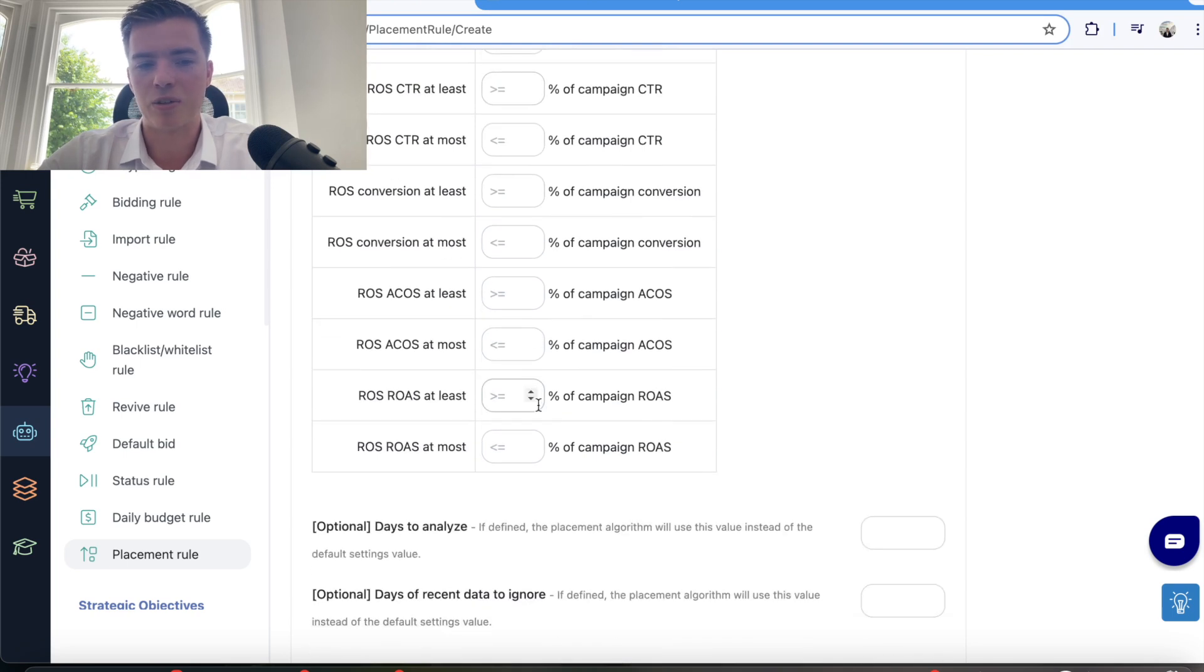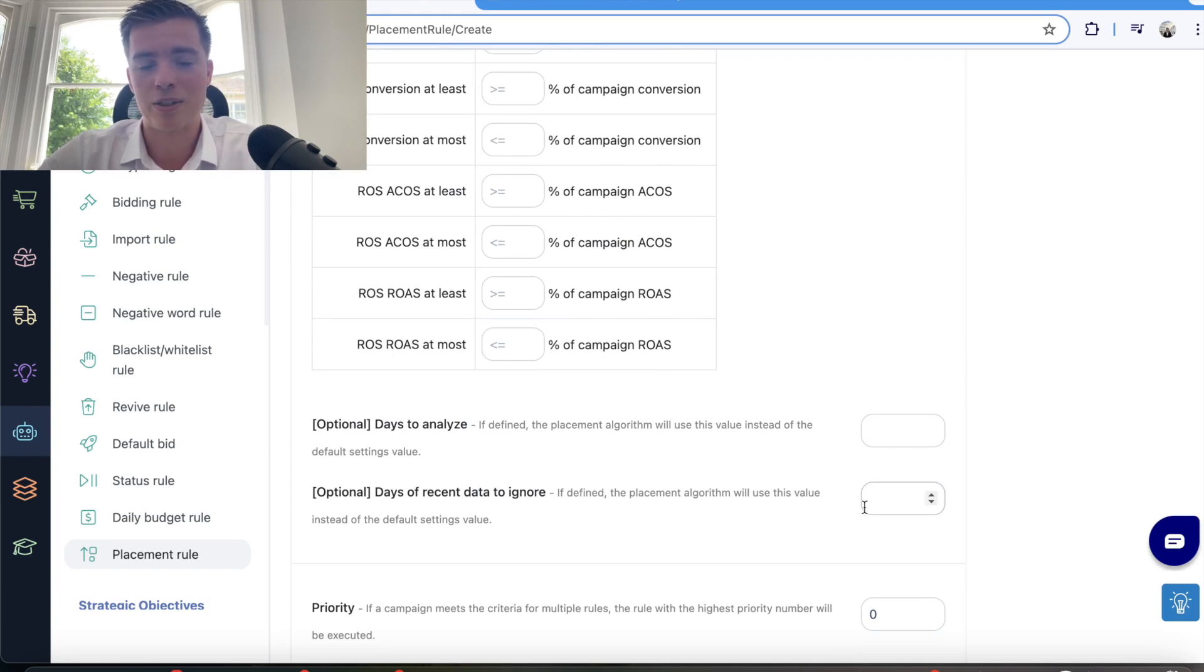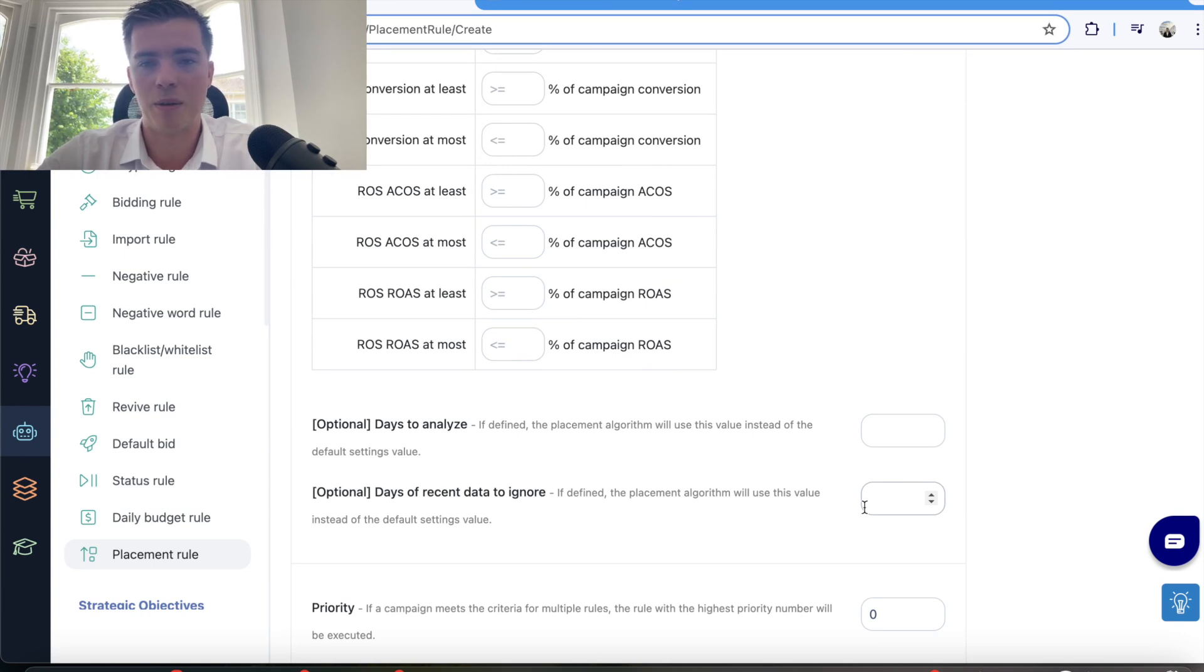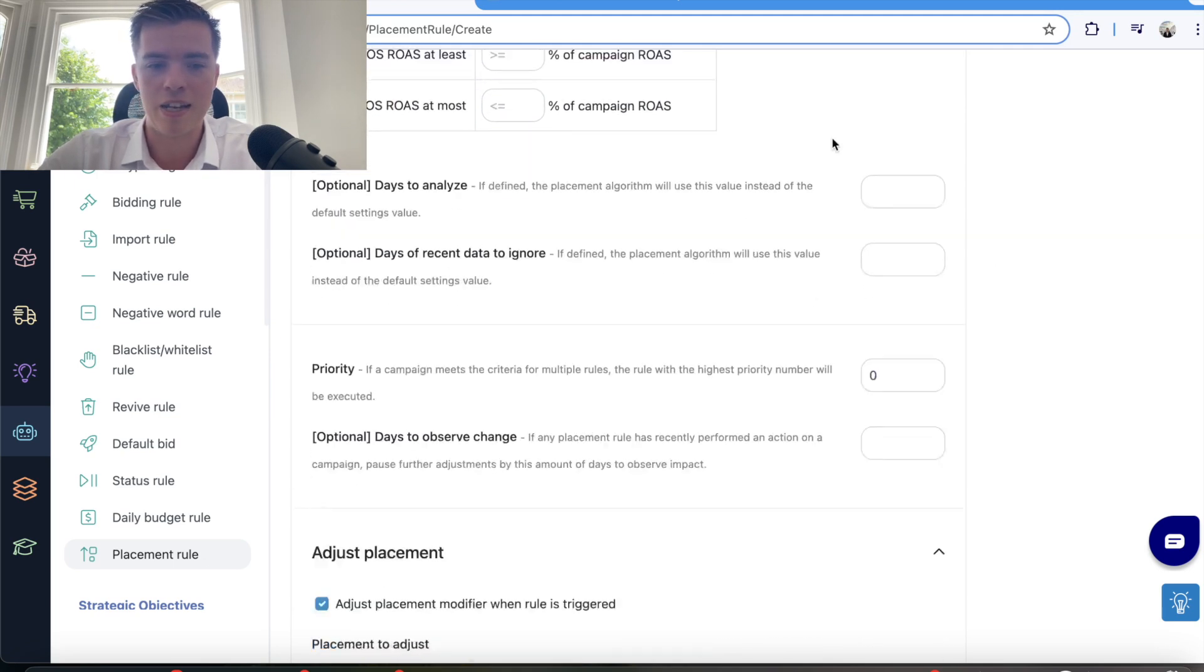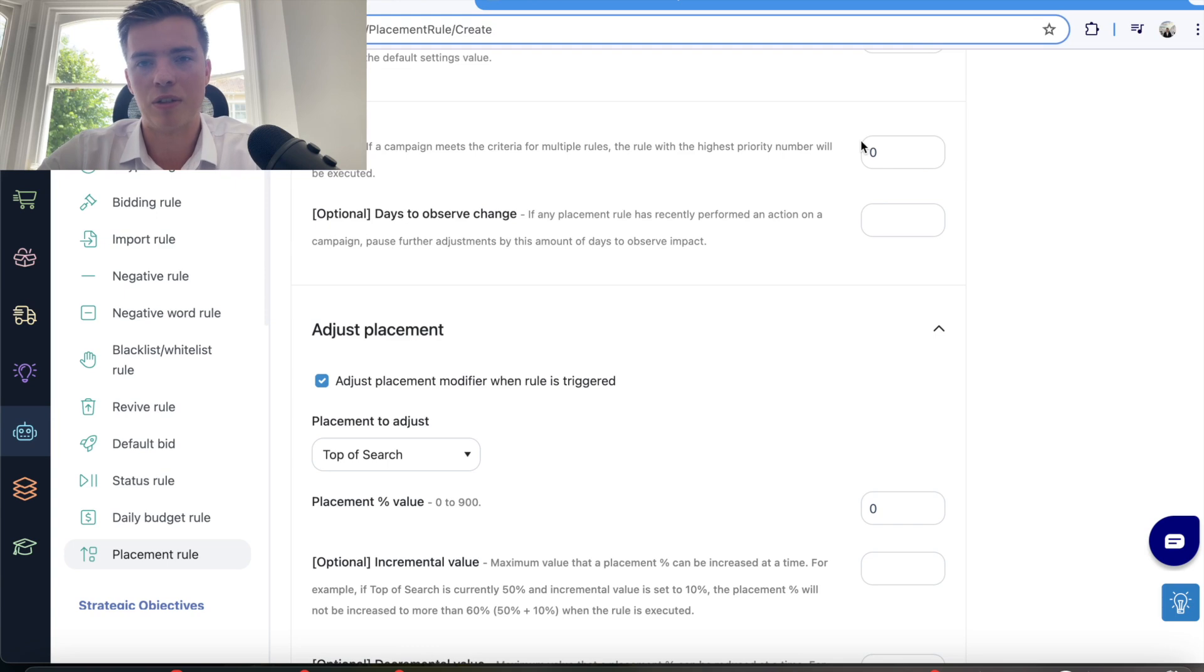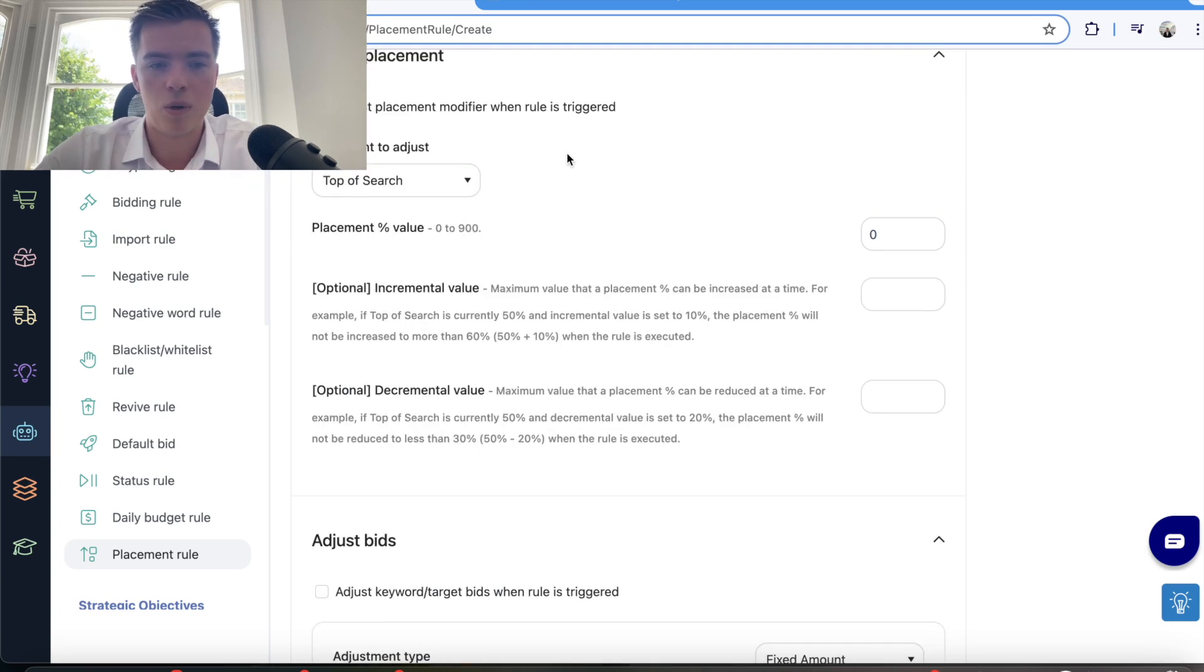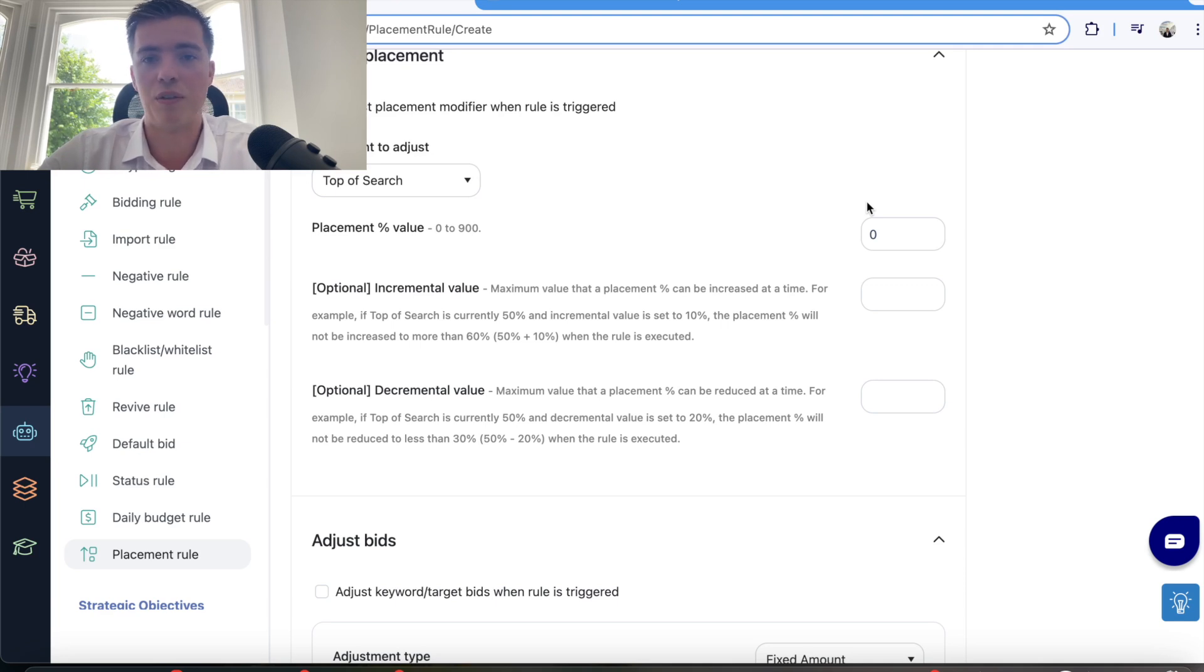It gives you a lot of control into how that works. Optional days to analyze—you want to fill that in. Make sure there's enough time between the attribution period of when the actual data comes in and the change gets made, so this is a must that I would say. Also, priority: if you want to have priority campaigns, that's something you should do, especially if you have certain other placement campaigns that you want to be priority when it comes down to it. Adjust modifier—you want to select the placement modifier that you're going to use.